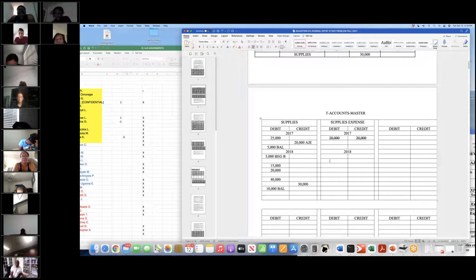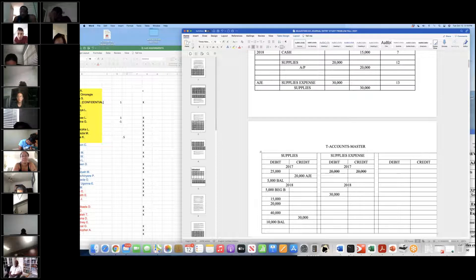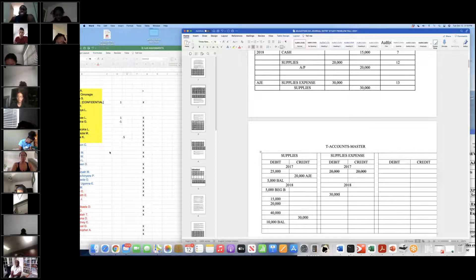So we debit the expense for $30,000. Are there any questions? I didn't understand that last part at all. Just chill for two minutes while I copy this down. Explain it to him, Brooke.